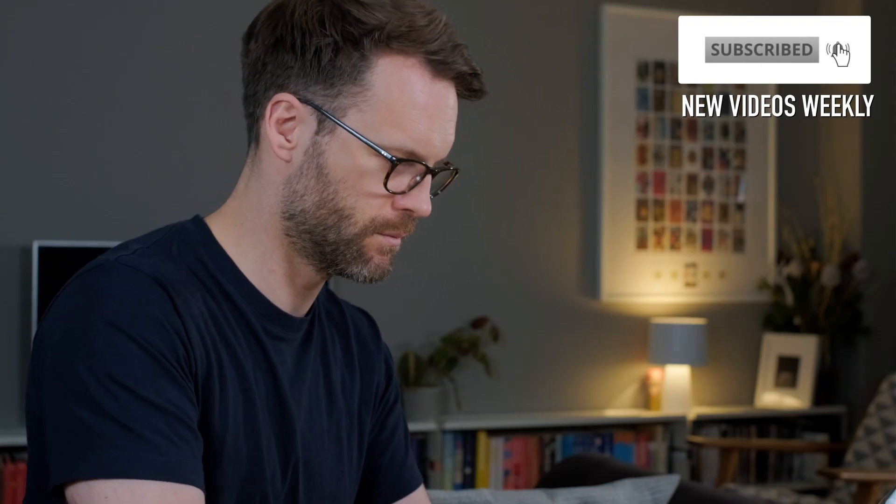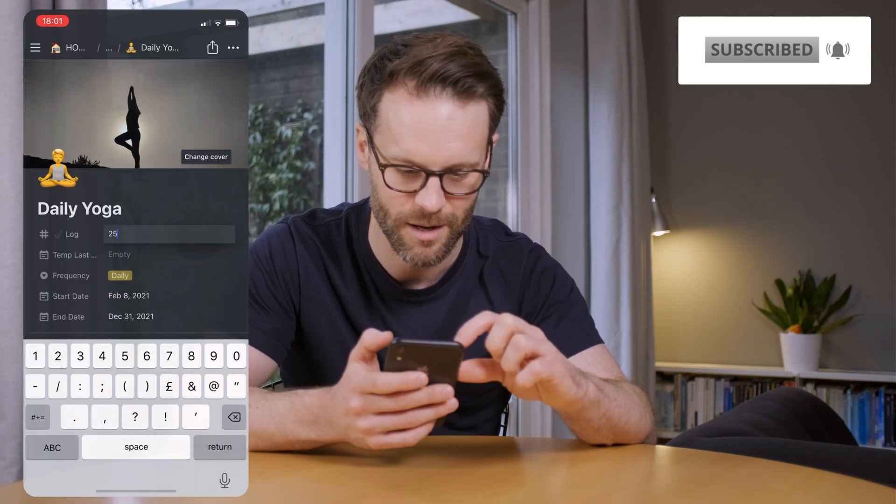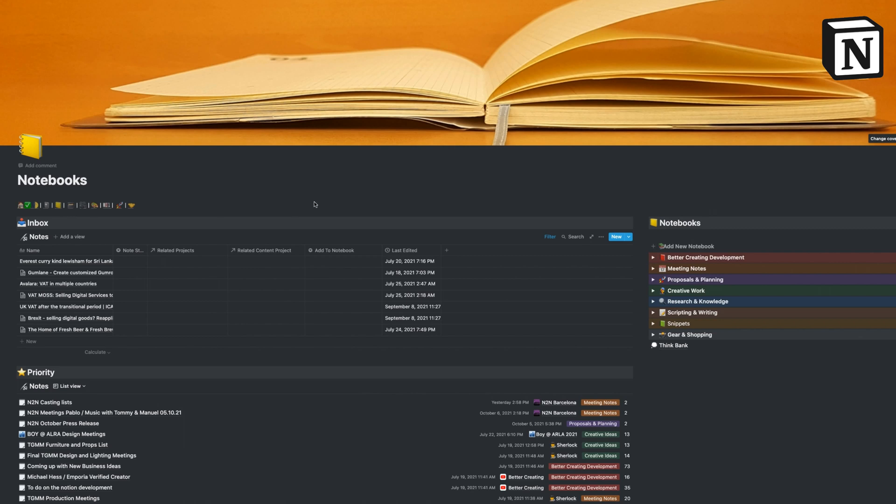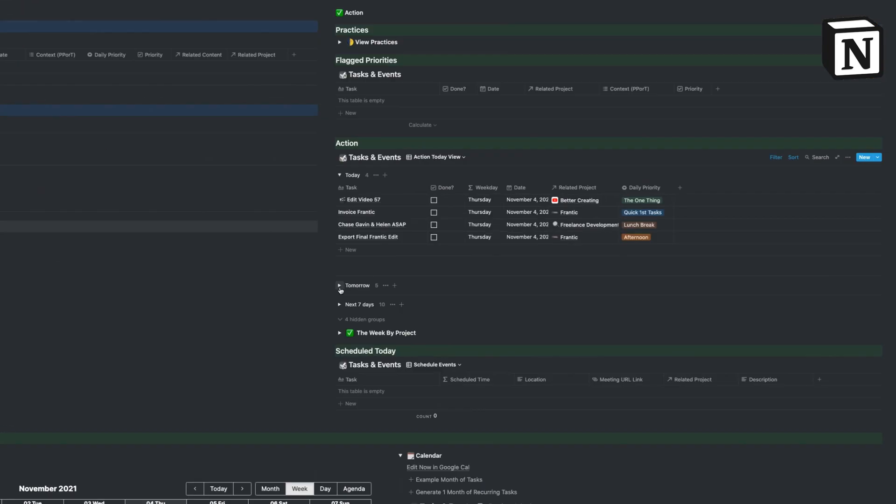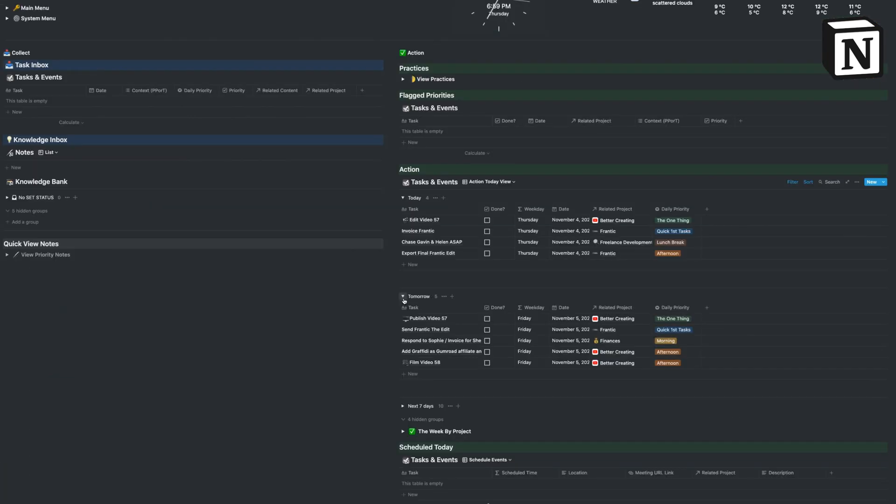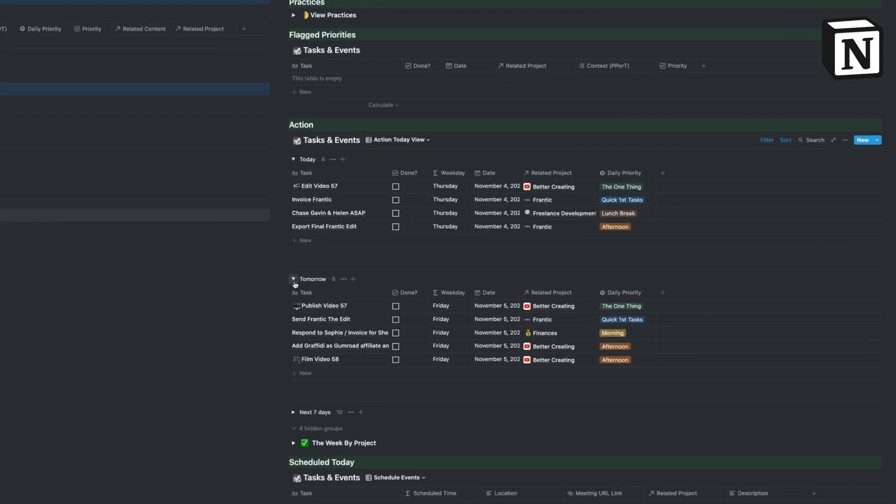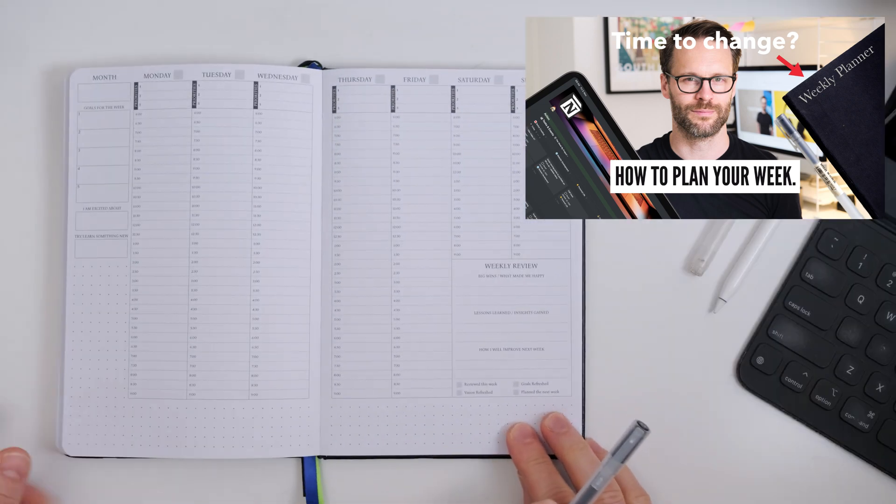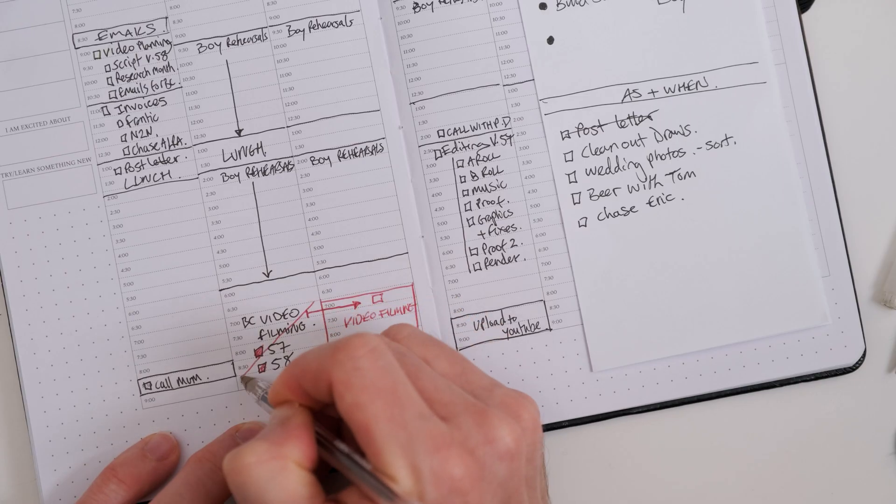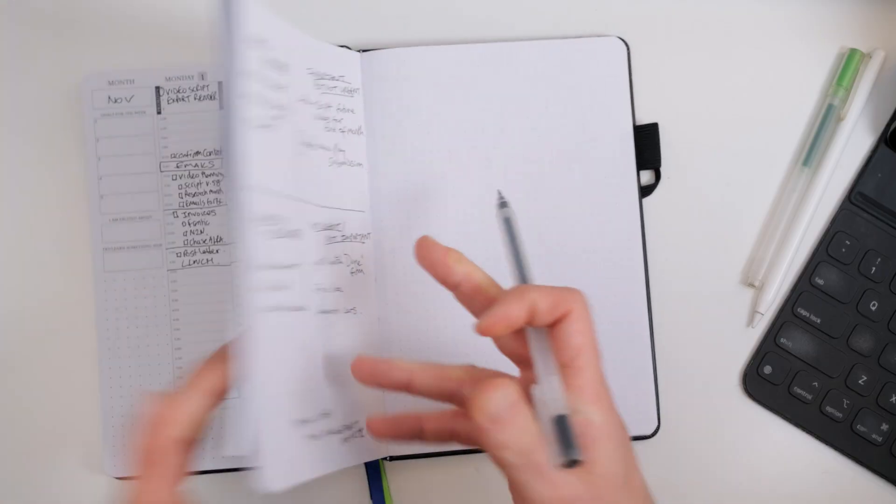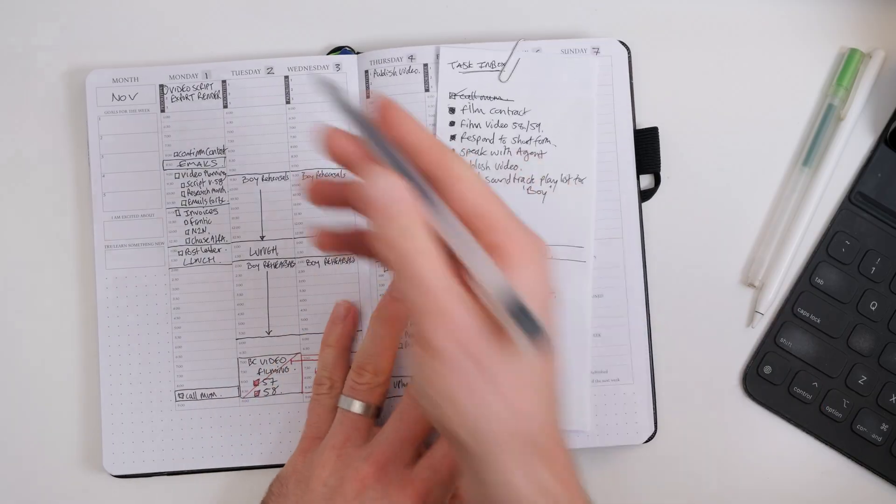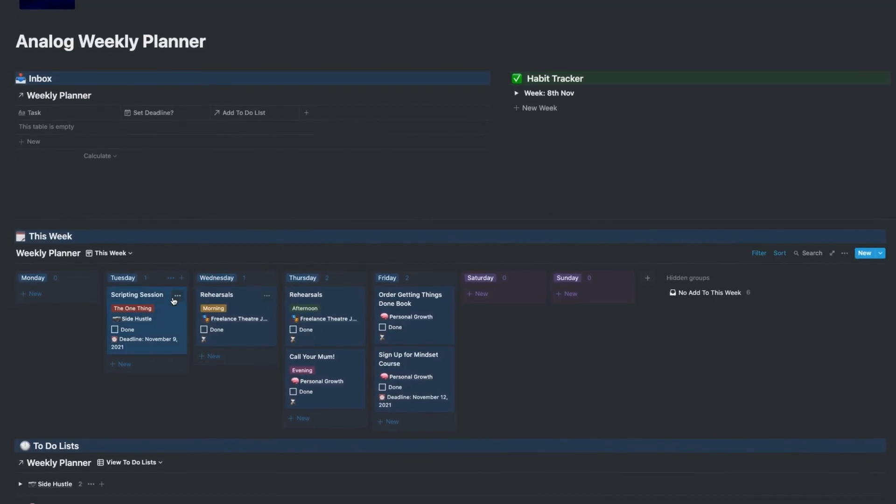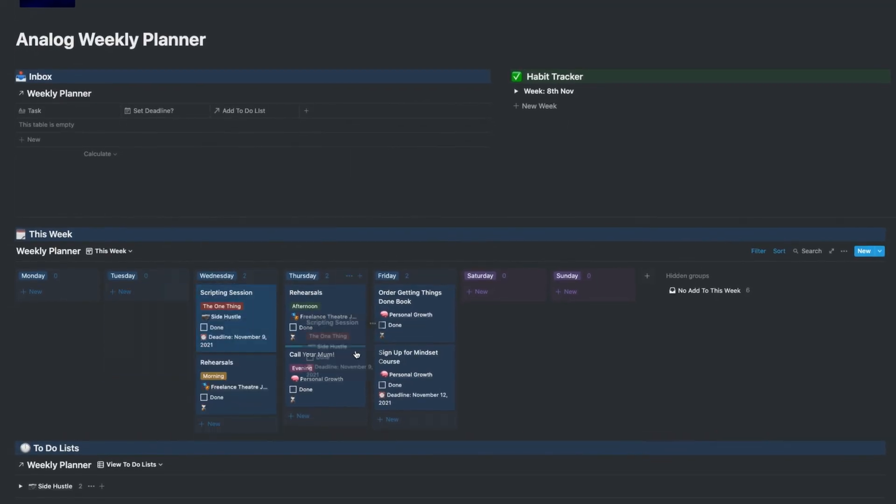Now, I make a lot of Notion templates and Notion productivity systems, notebooks, complicated integrations with Google Calendar, all of that stuff. Sometimes it feels like these systems make things too complicated. So I wanted to set the challenge, inspired by that video I made recently about the power of the paper planner and what we can learn from it, and try and build this analog system in a digital workspace like Notion.